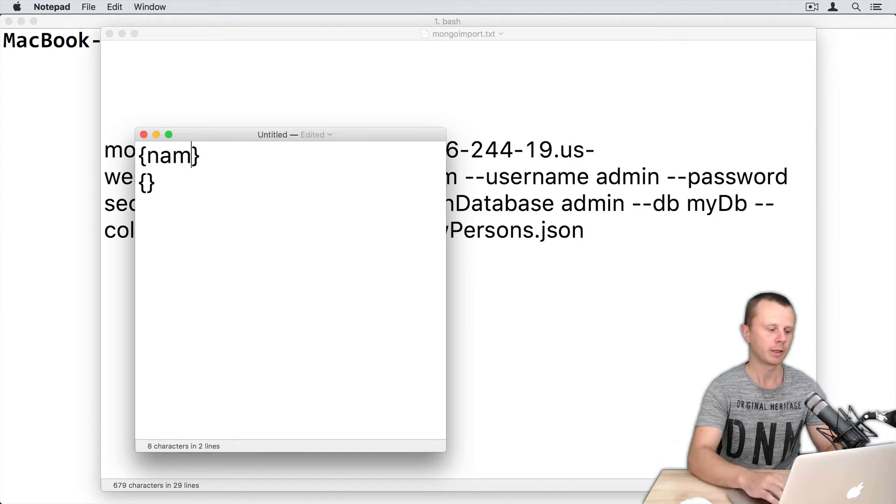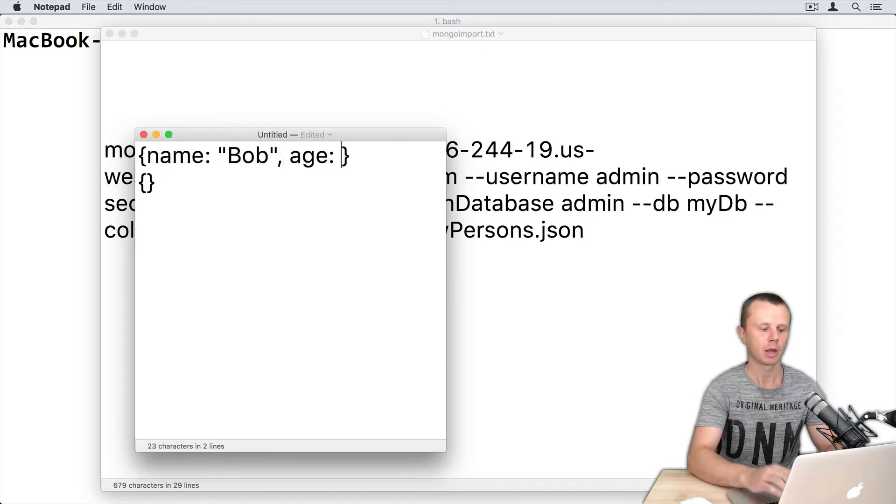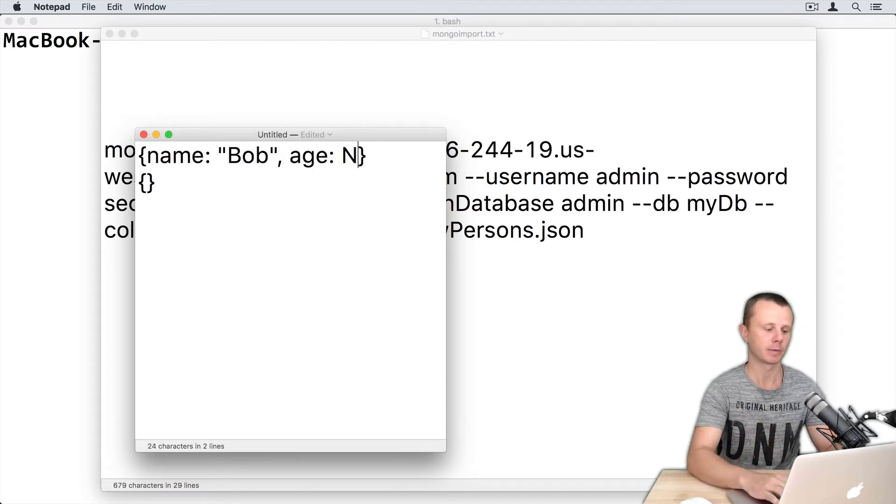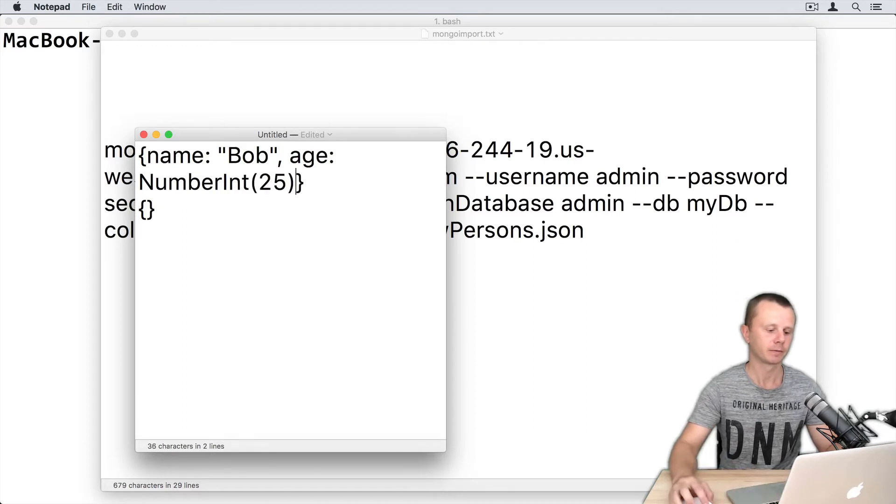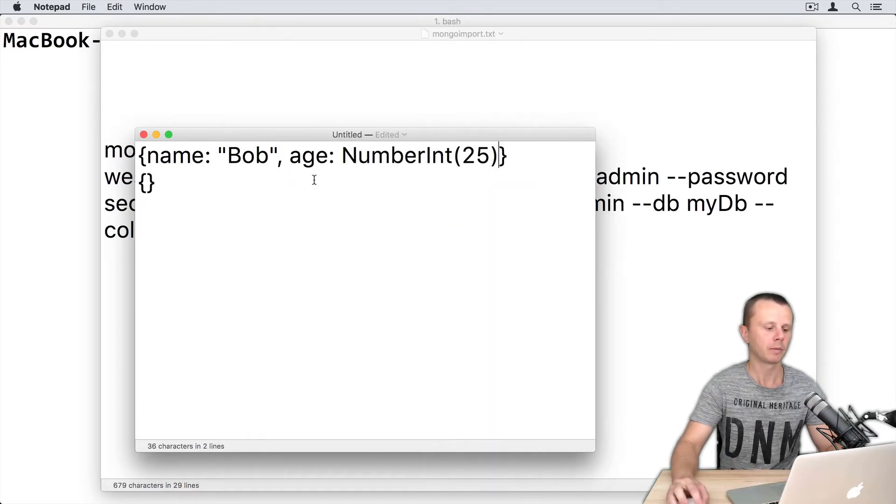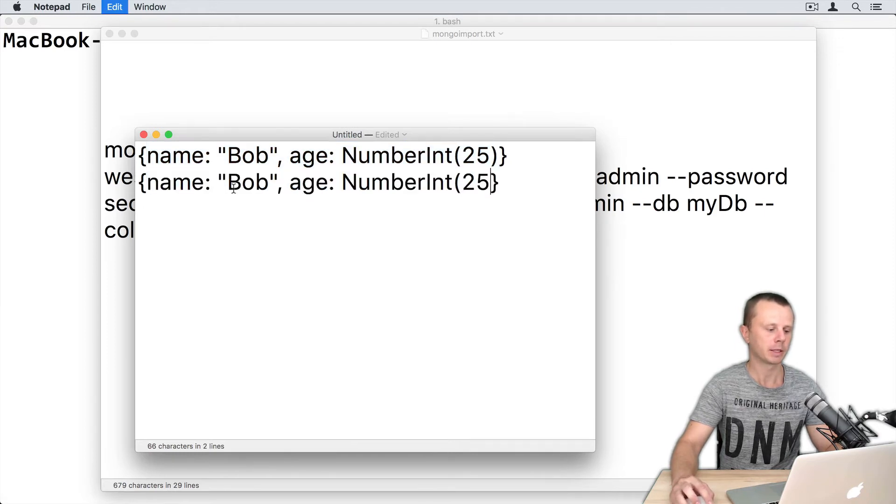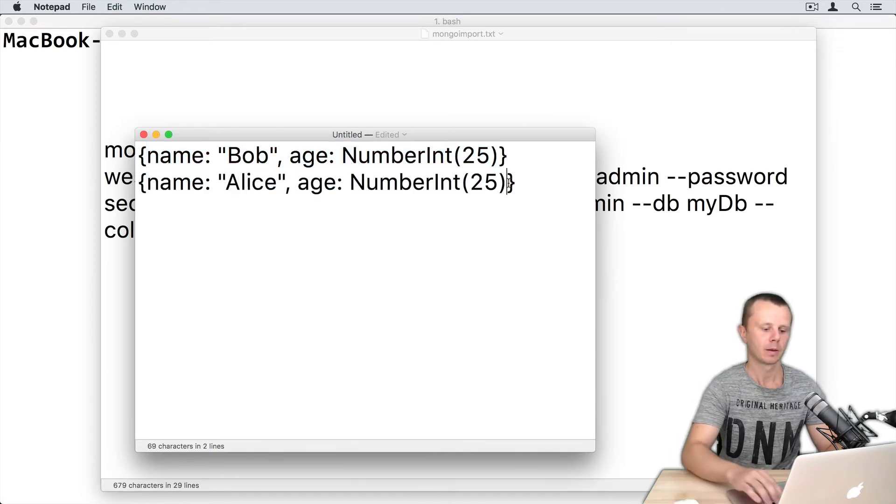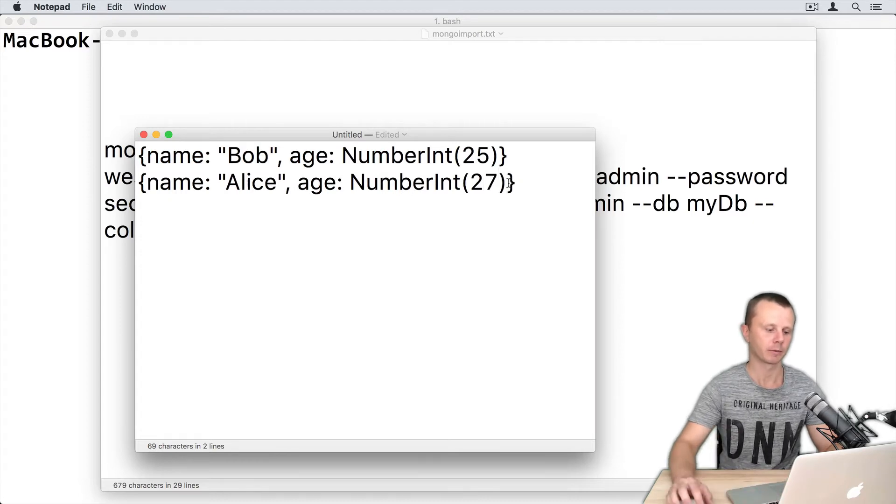So first one, name: just Bob. And age - let's use shell mode syntax: NumberInt(25). Let's make more room here. And next one. Let's copy this part and paste here. Name: Alice. And age will be 27.